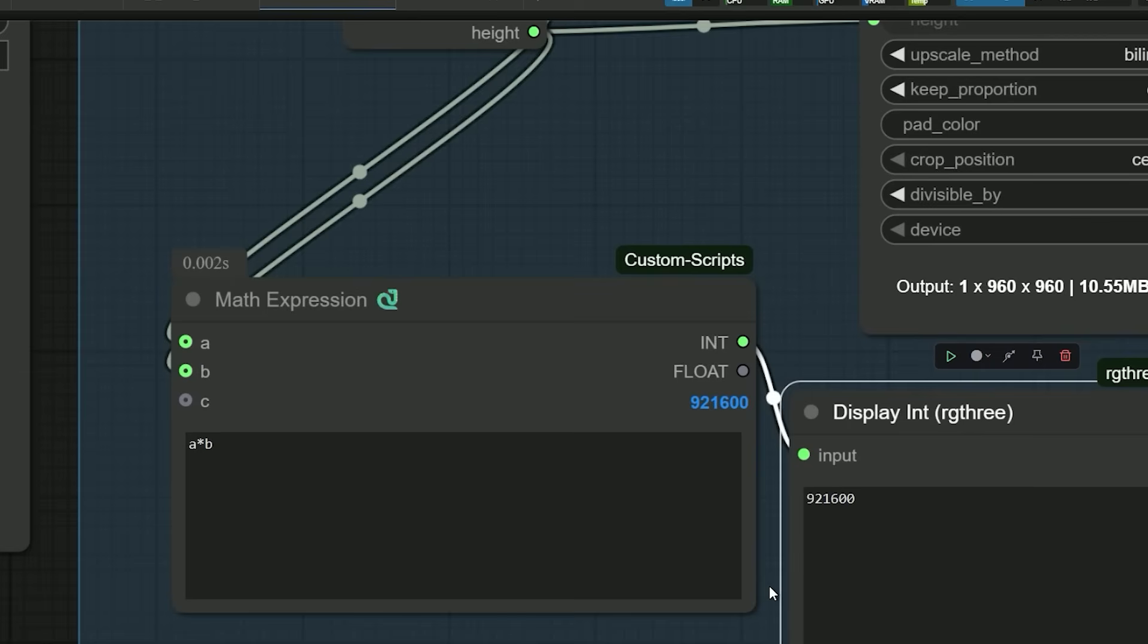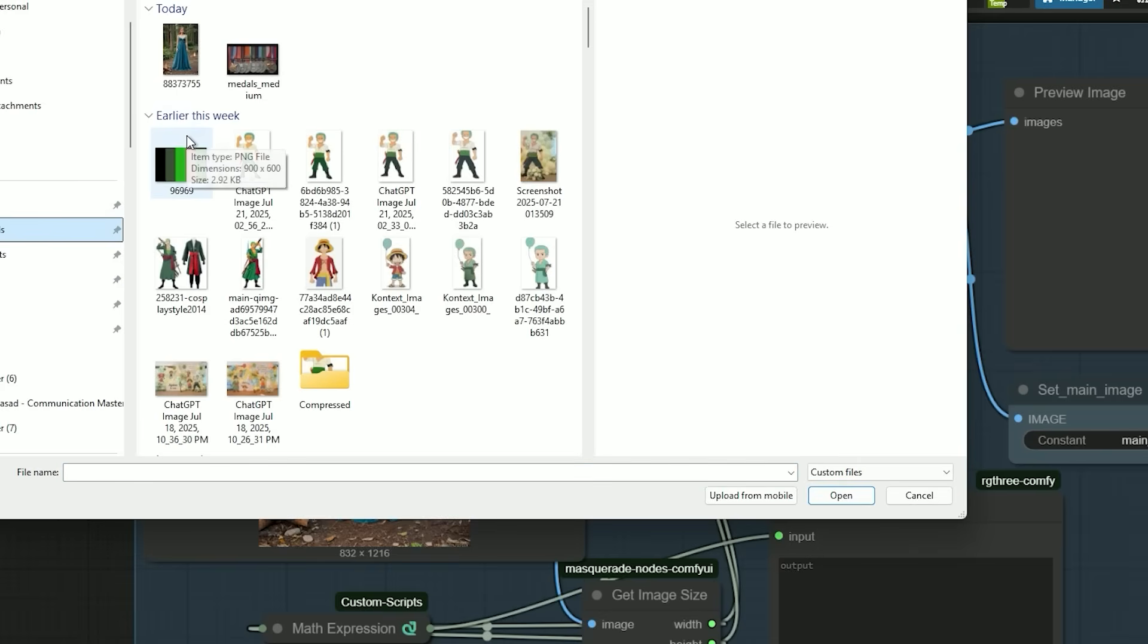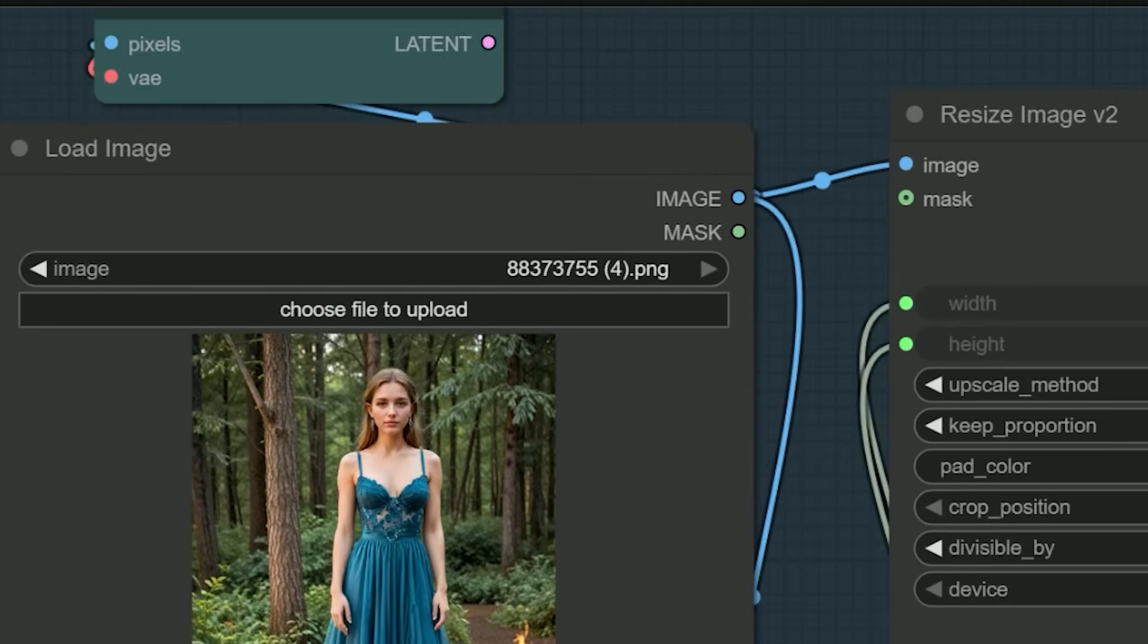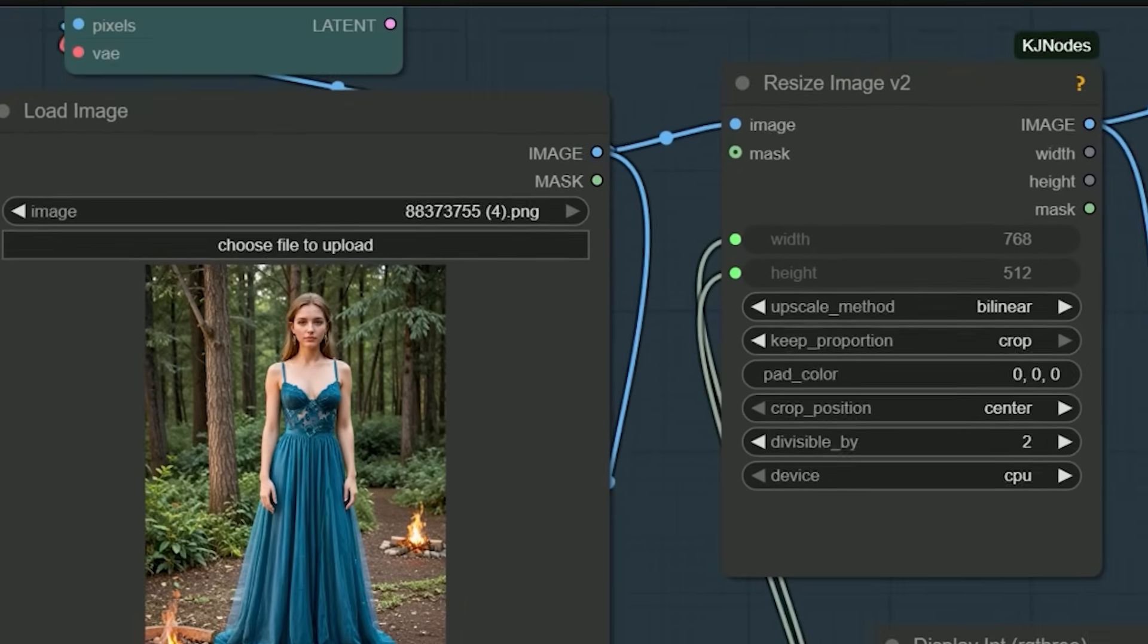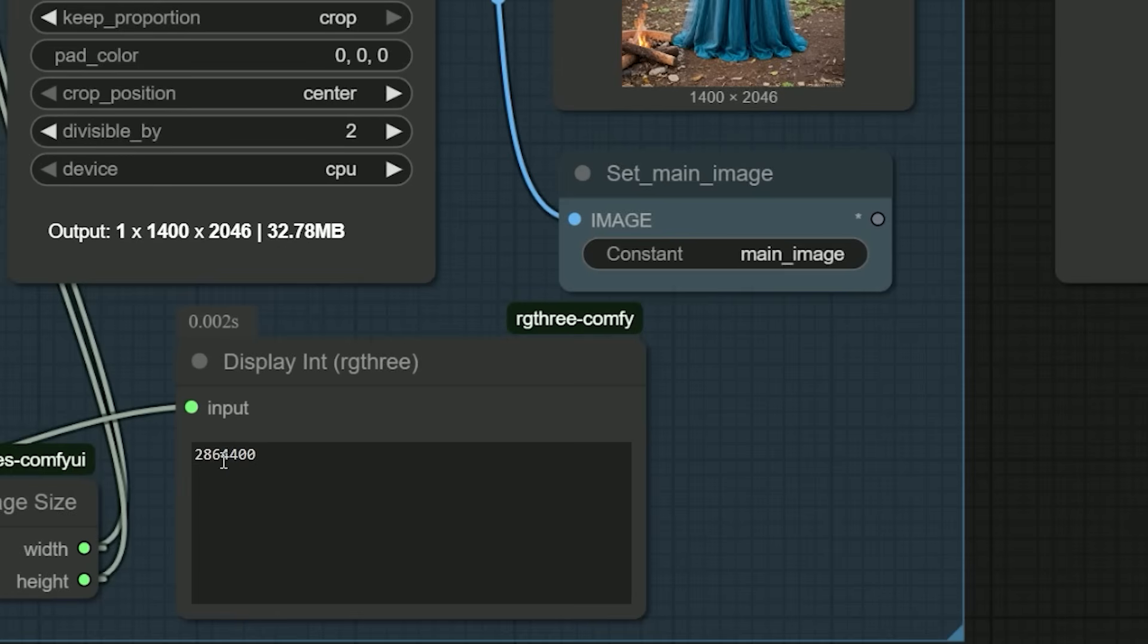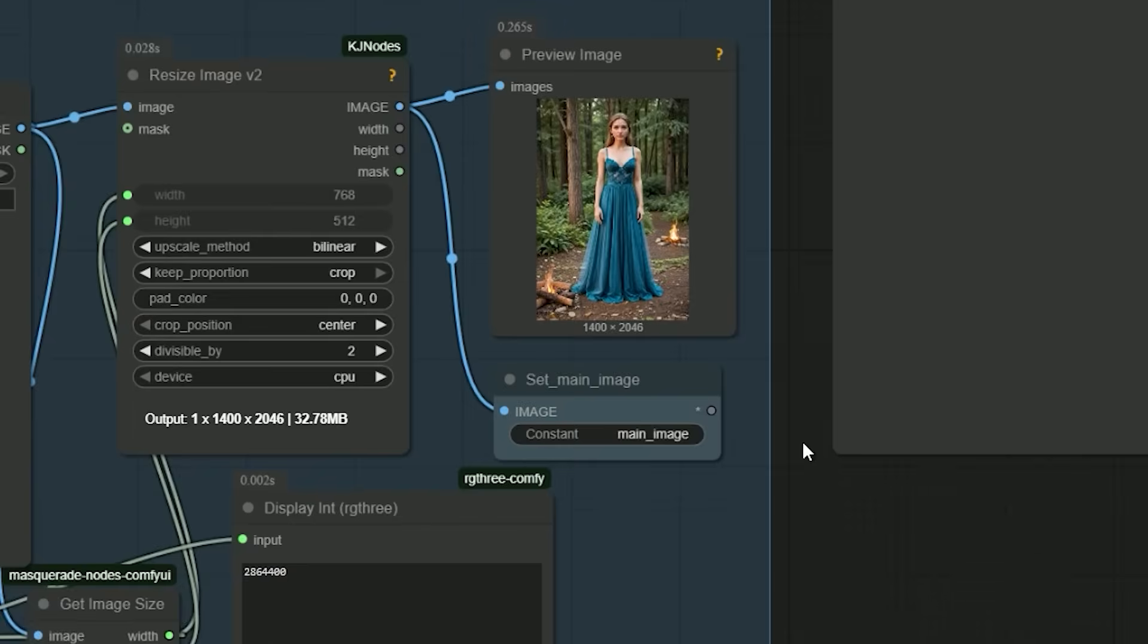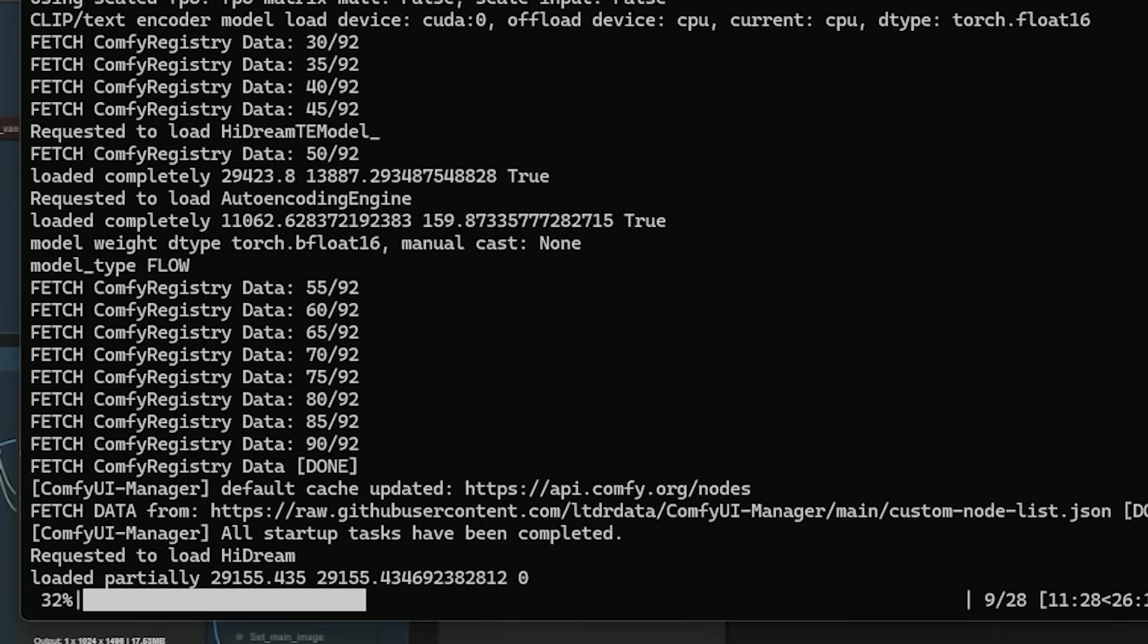This small addition makes the workflow much more user-friendly. Now we always know the actual pixel count without guessing. So let's talk about the examples. Here I have uploaded an image of a woman wearing a blue dress. My goal was simple: change the dress color to red. So in the prompt I just wrote 'change the color of the woman's dress to red.' After clicking run, the math node showed the total pixel count - over 1.5 million, well above the recommended 1 million. And then the wait began.